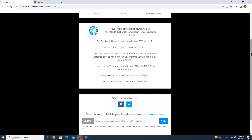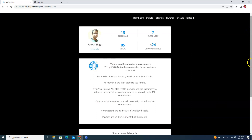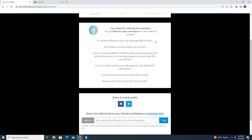After applying, there will be a link inside your email that you use to fill up the application. You will then be able to see this kind of dashboard. When someone uses your link to join Passive Affiliate Profits and pays $7, you will get 50% commission — that means you will get $3.50 for every person who joins using your affiliate link.